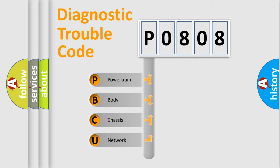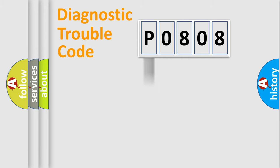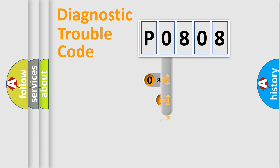We divide the electric system of automobile into four basic units: Powertrain, Body, Chassis, and Network. This distribution is defined in the first character code.